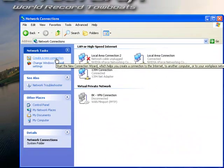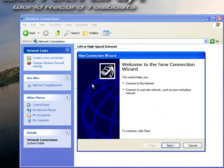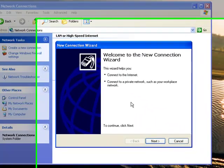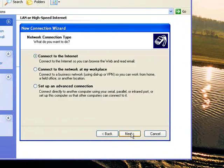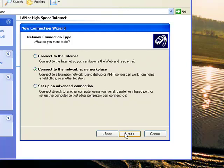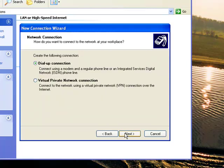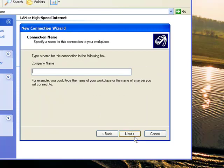Create a New Connection. The New Connection Wizard will pop open, and we're going to begin by clicking Next, and then Connect to the Network at My Workplace. Then Next, and make sure to select Virtual Private Network Connection here for VPN. Then Next.